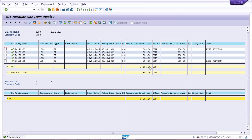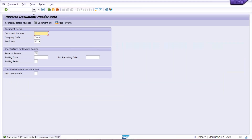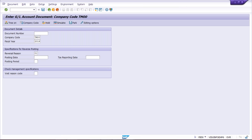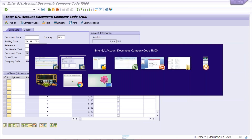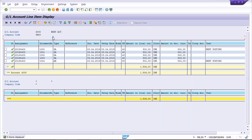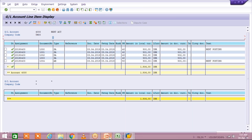So what we have done: we rectified our mistake by reversing the entry, and the total balance adjusted. Now if you want to post the correct entry, use FB50 once again, and instead of 500, give 5,000 and post the transaction. How to post a transaction was already shown in the previous session. This is how we do a reversal entry.